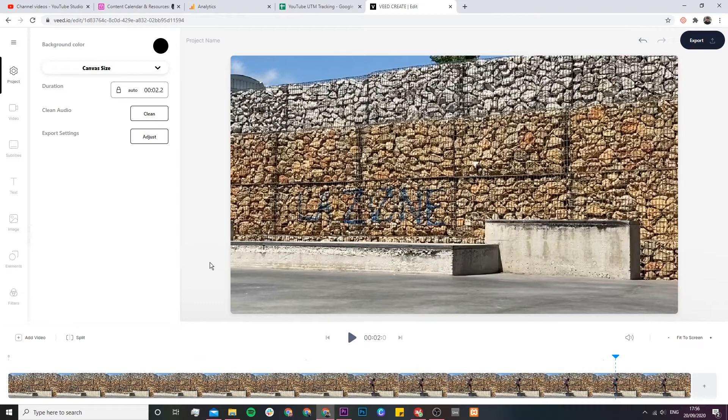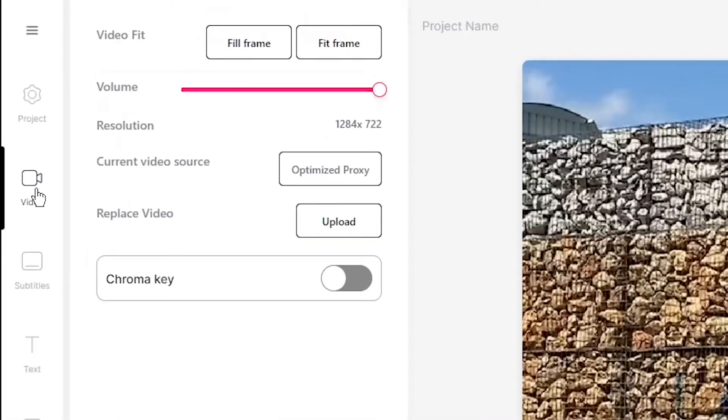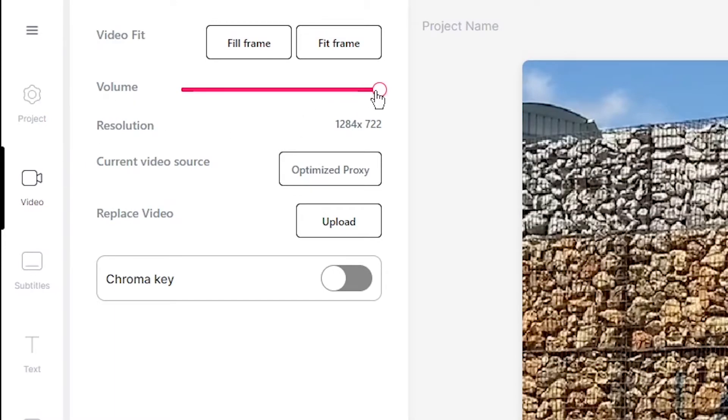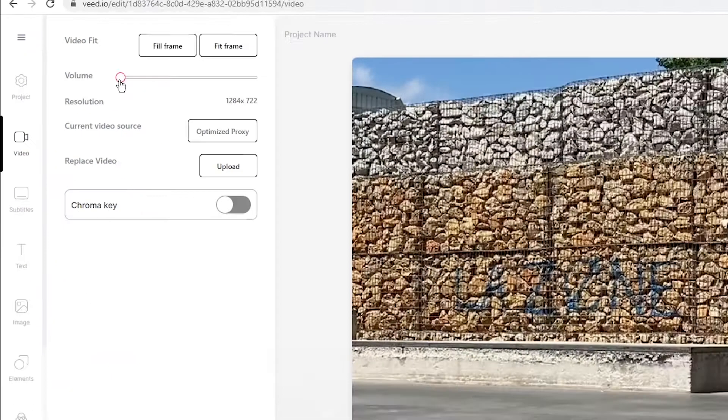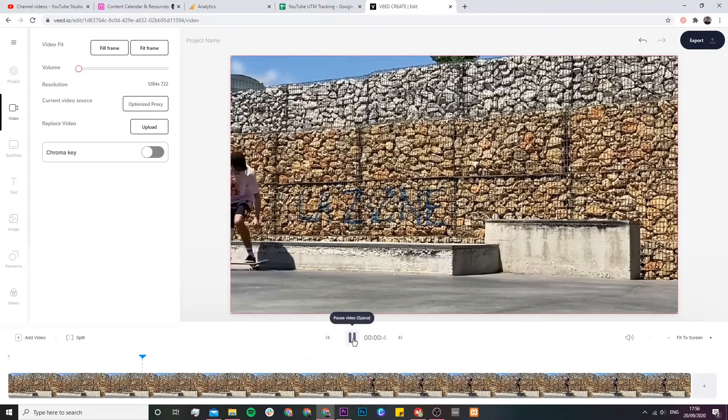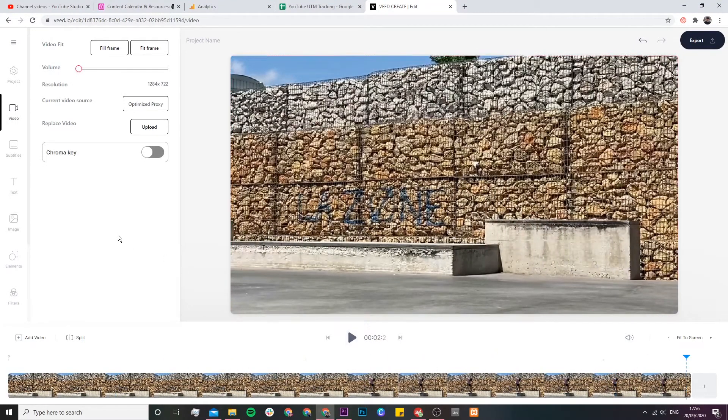Now to remove the audio from this video all we have to do is head over to the video tab in the left toolbar and bring the volume slider all the way down. So I click and drag and now if I click play, as you can see, no audio.